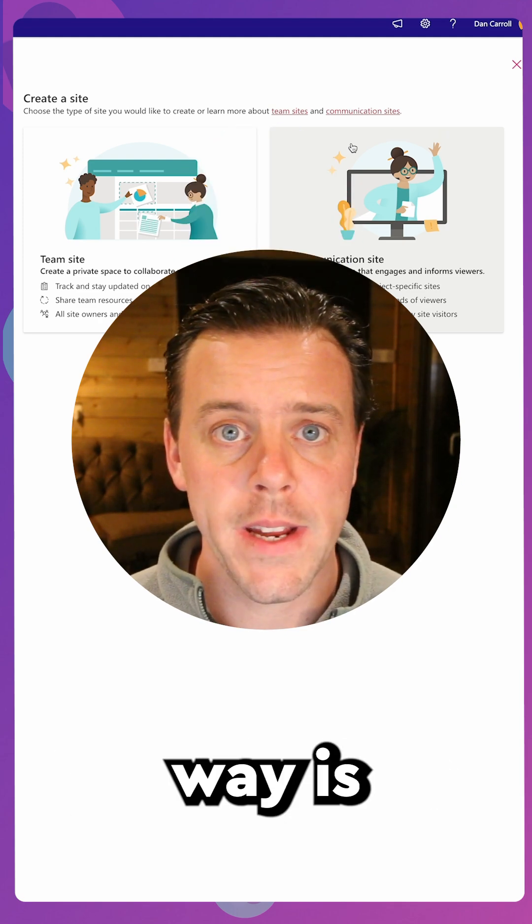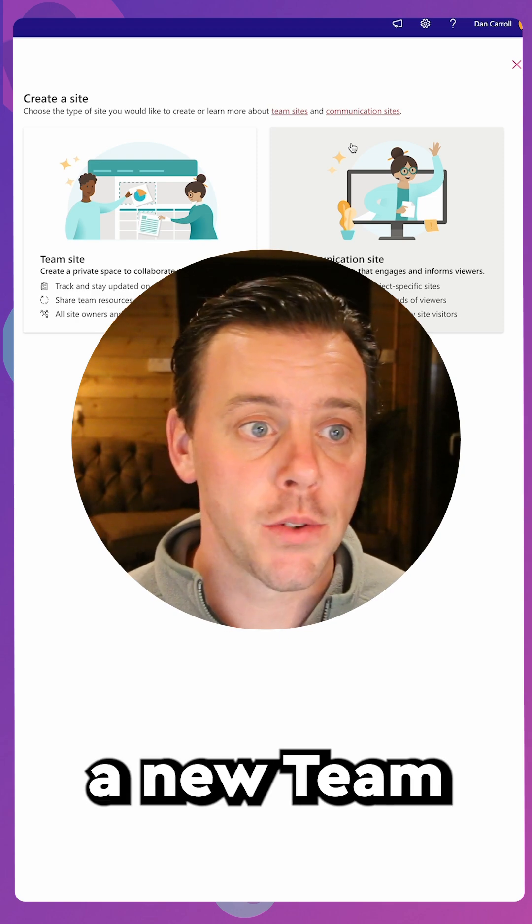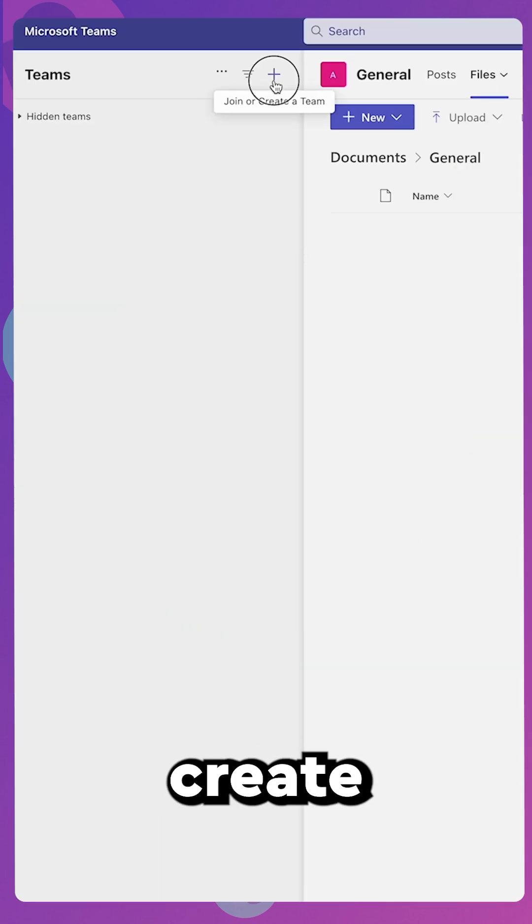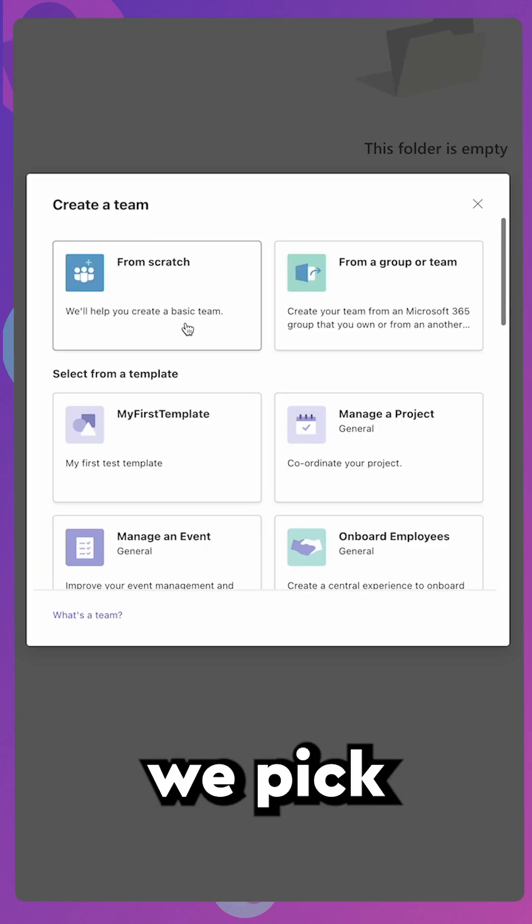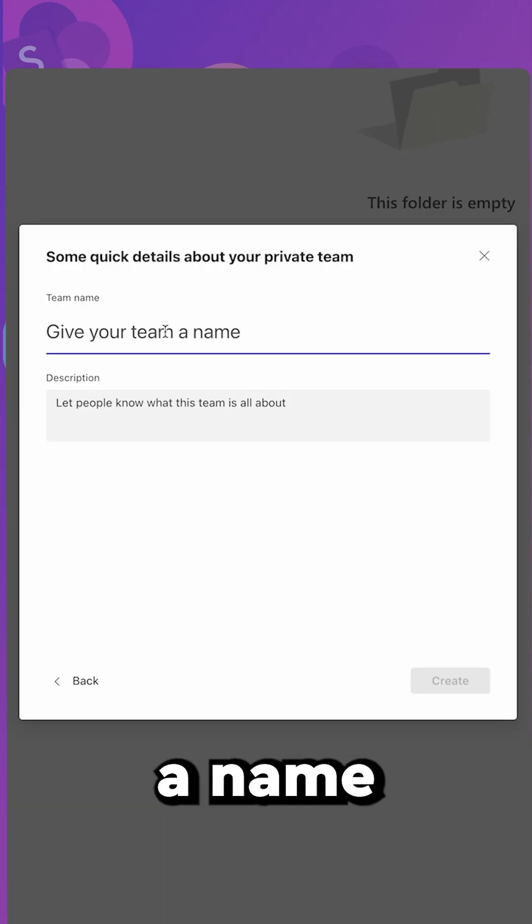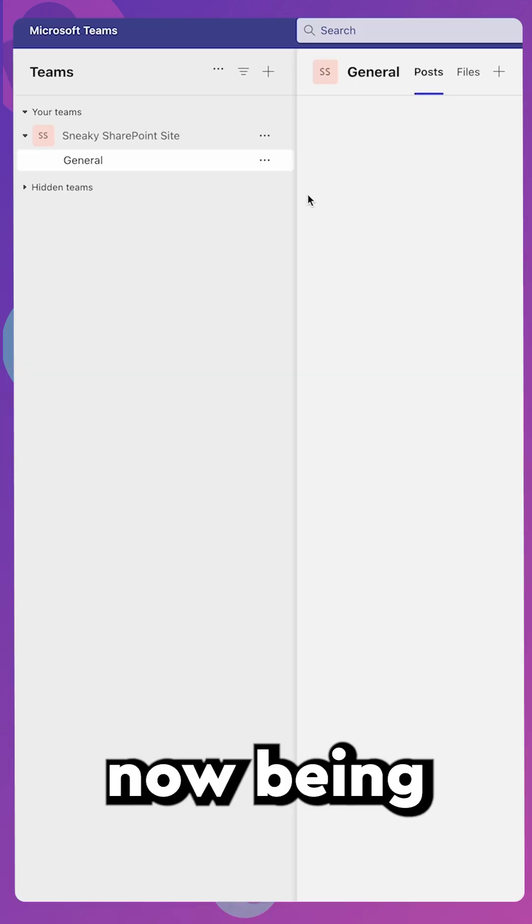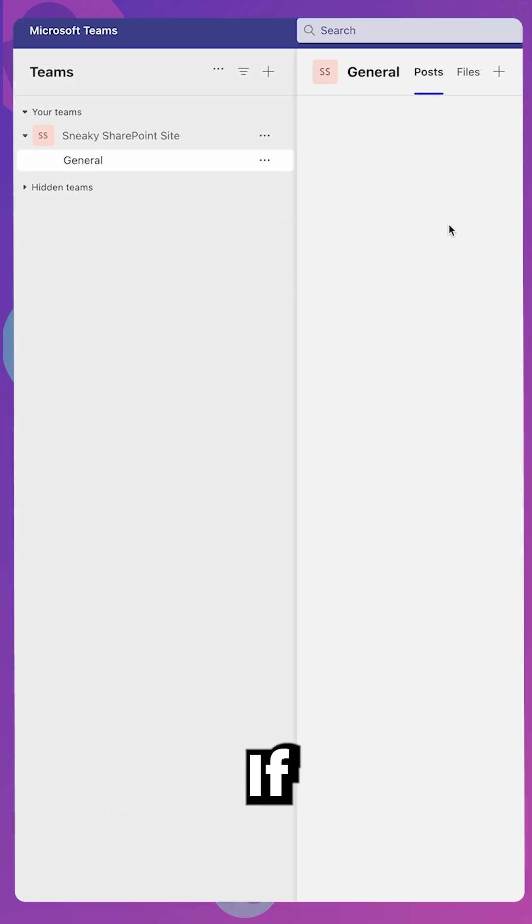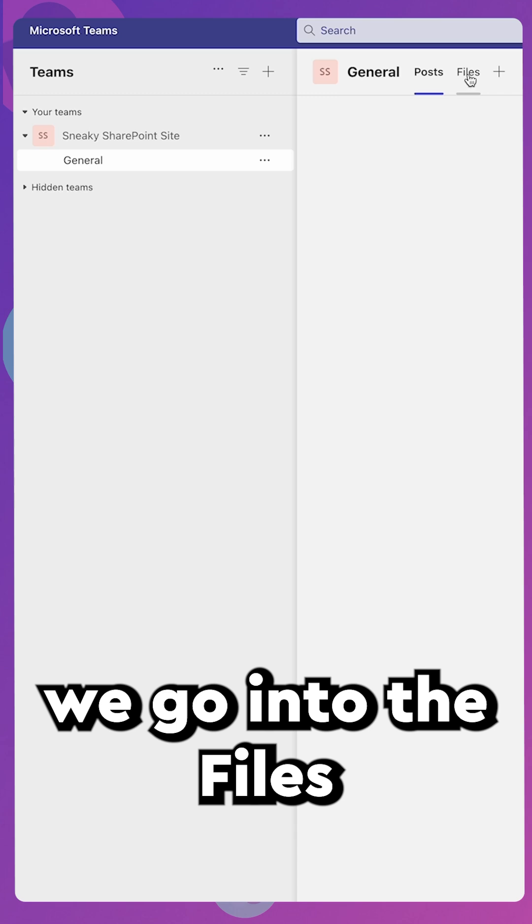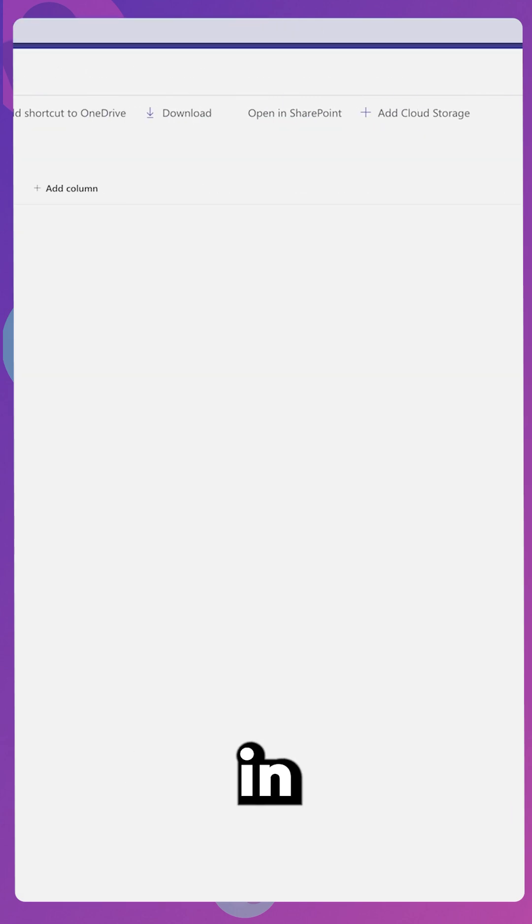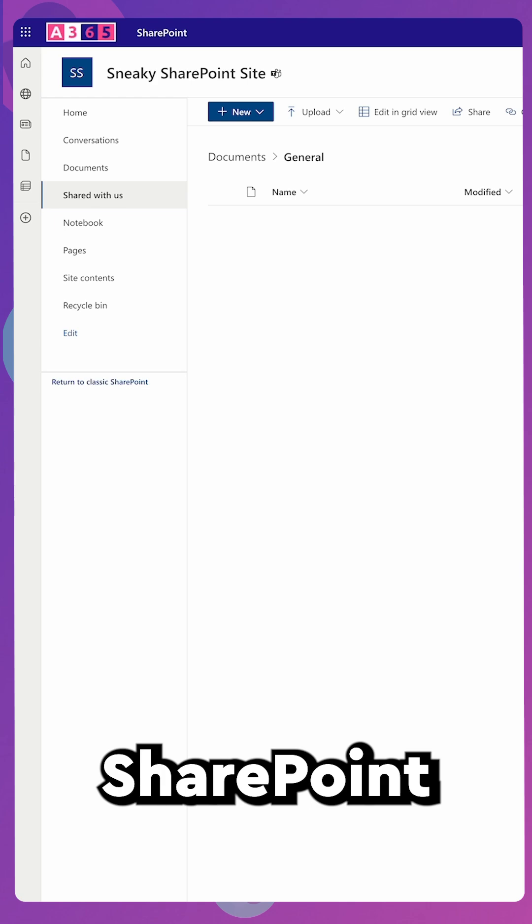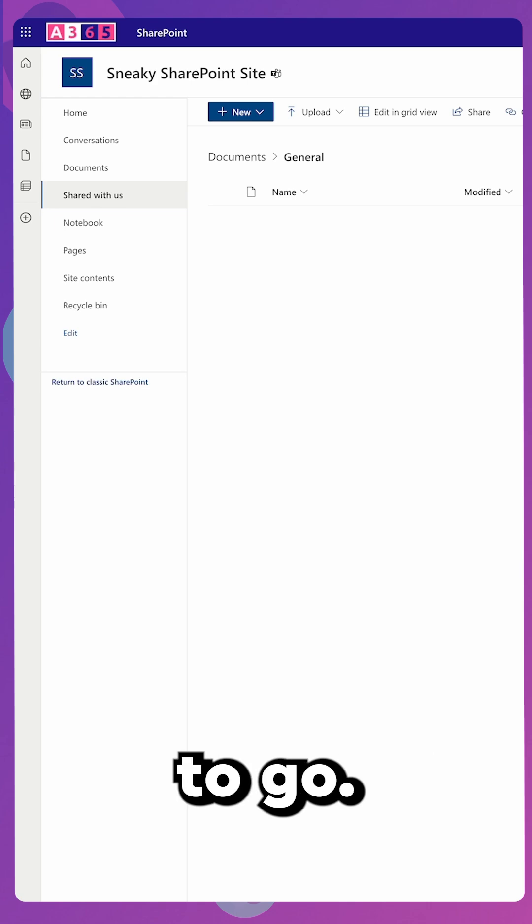The fourth way is if you go to Microsoft Teams and create a new team. Within Microsoft Teams, if we go to Create a New Team, we pick from scratch, choose the type, give it a name and click Create. Our team has now been created. If we go into the Files tab, you'll see a link for Open in SharePoint. Click the link and here is your brand new SharePoint site ready to go.